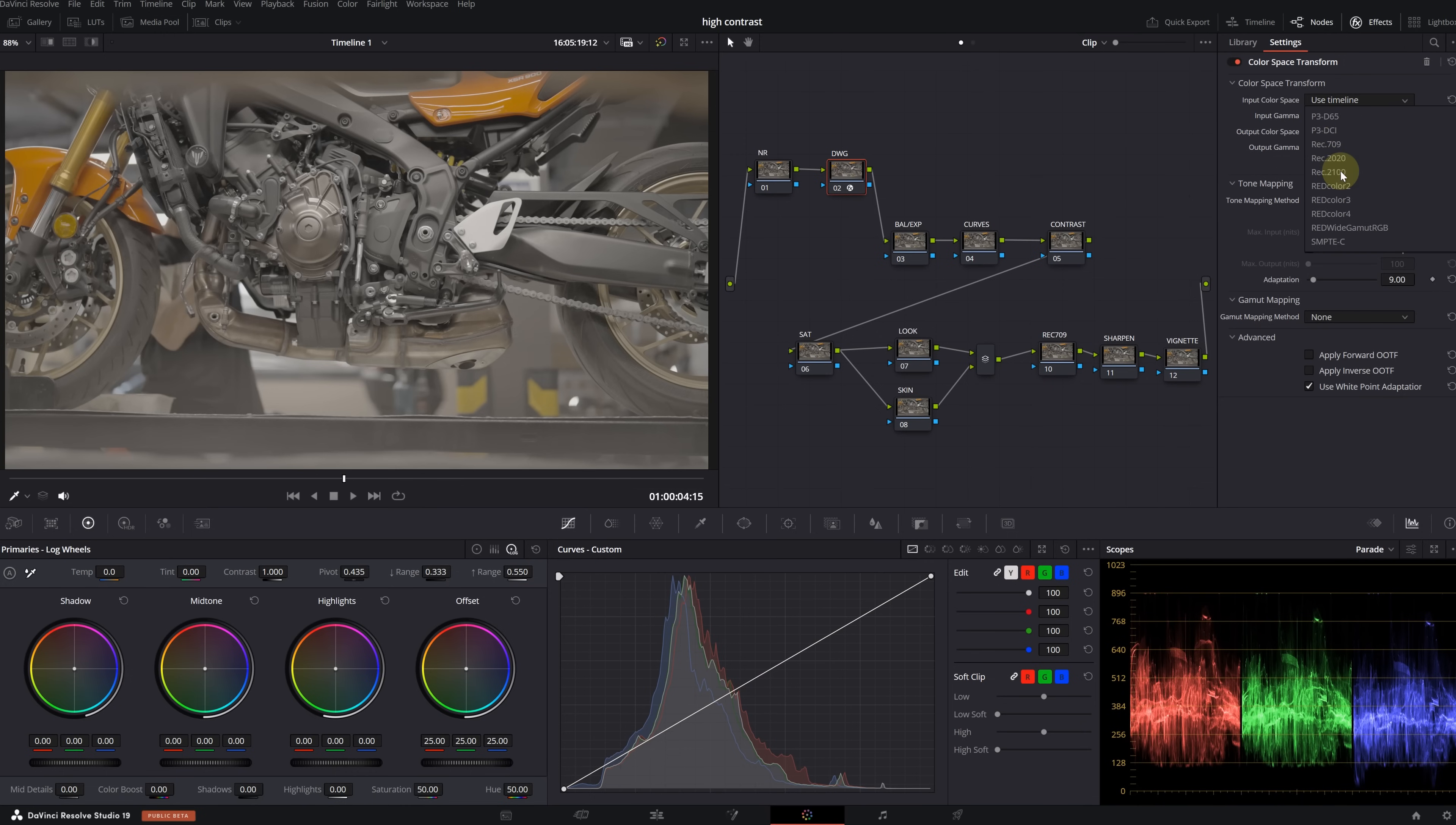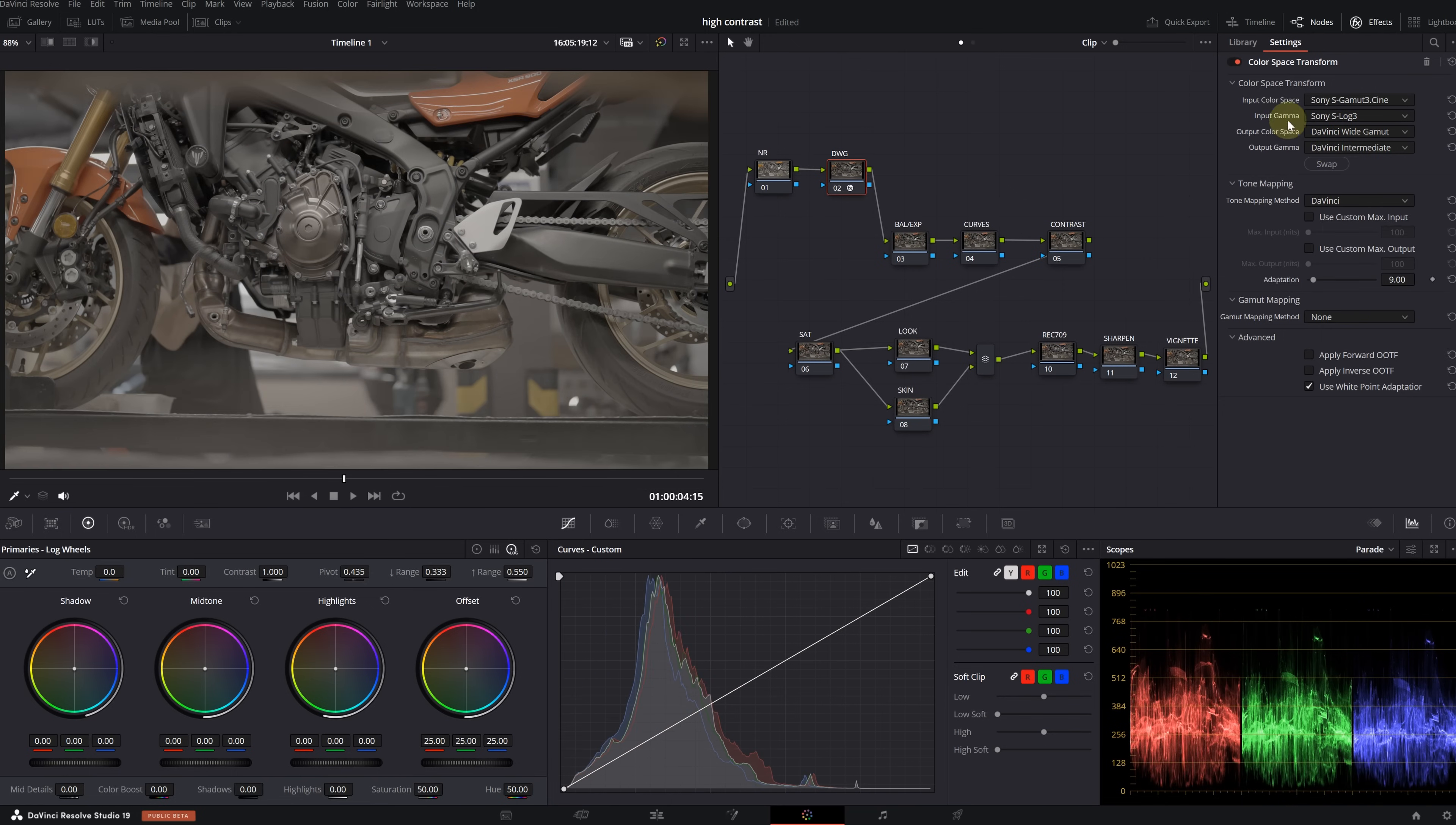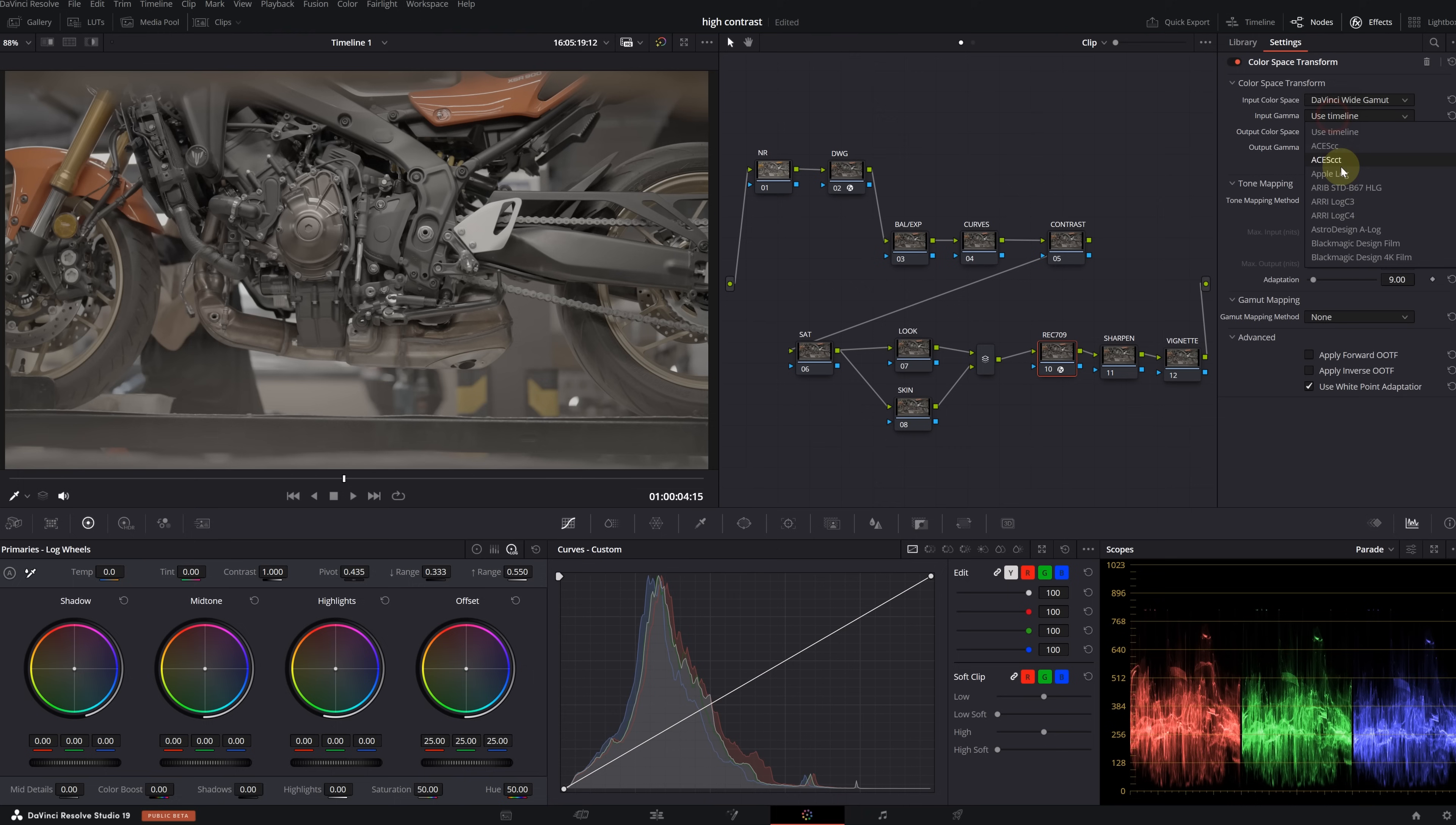Select the second node. Here we will use Color Space Transform. Find it in the FX library and apply it to the node. Let's quickly transform to Wide Gamut. This image was shot with Sony, so my input color space is Sony S-Gamut3.Cine and input gamma is S-Log3. Output color space is DaVinci Wide Gamut and output gamma is DaVinci Intermediate.